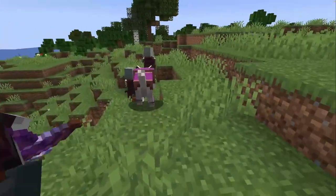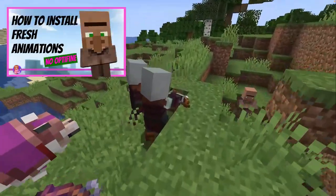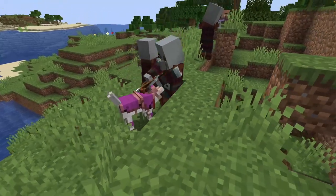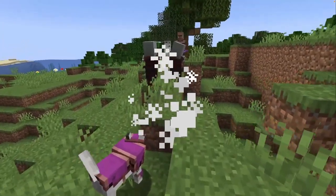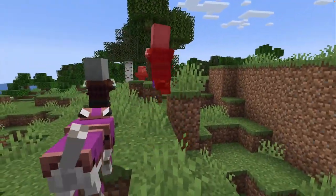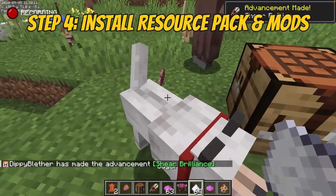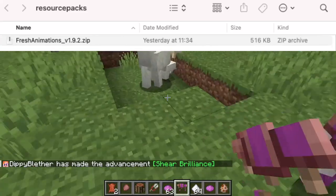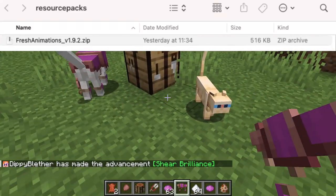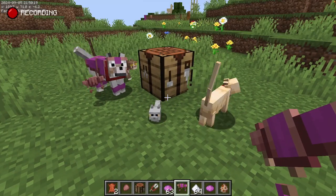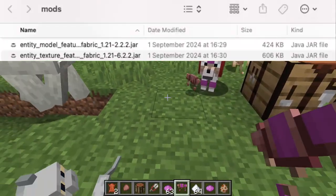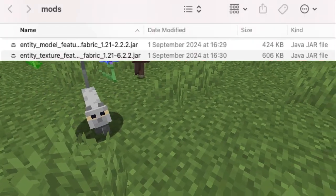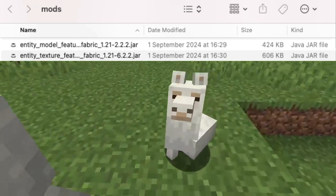If you're not sure where to find these folders, you can watch the linked video. It has detailed instructions on how to install Fresh Animations for all platforms and where to find the folders on your computer. Now comes the next step, installing the Resource Pack and Mods. Open your Resource Pack folder and move the new version of Fresh Animations into it. Then open your Mods folder and move either the new version of Optifine or the new versions of EMF and ETF into it.